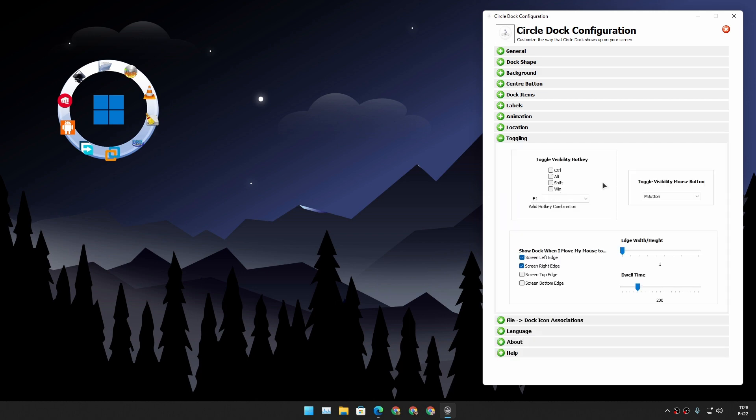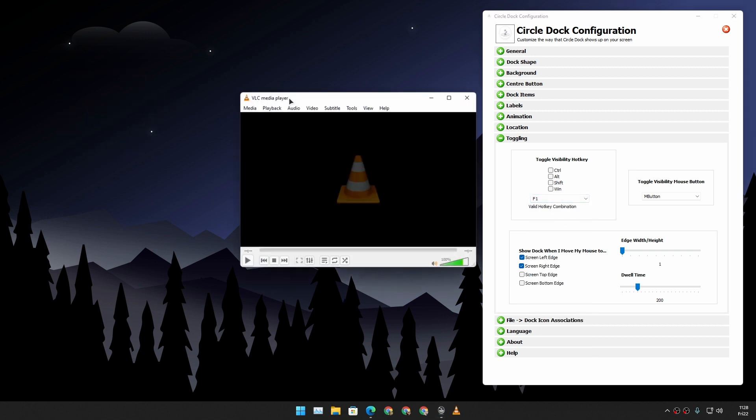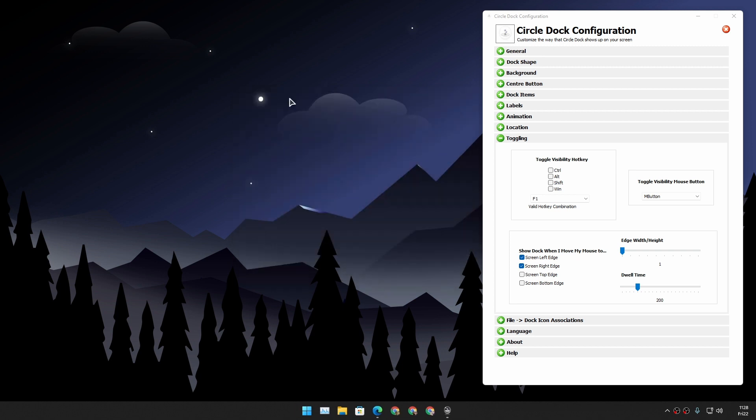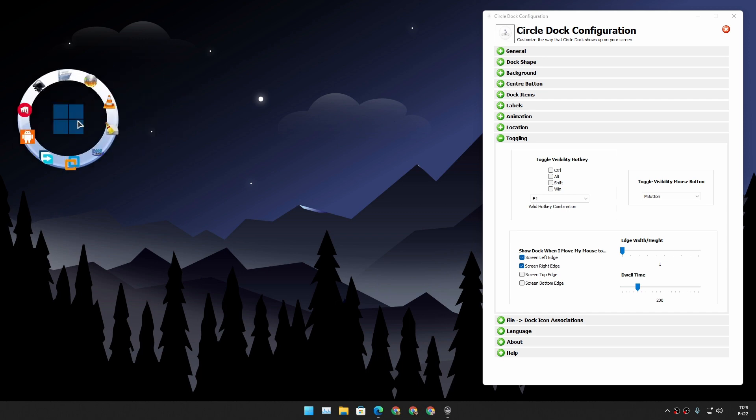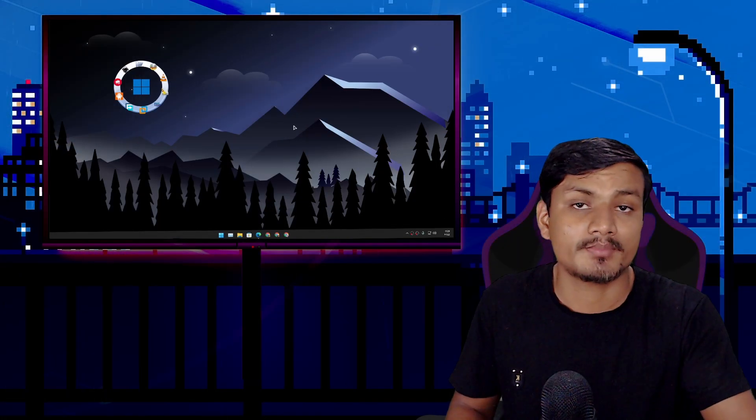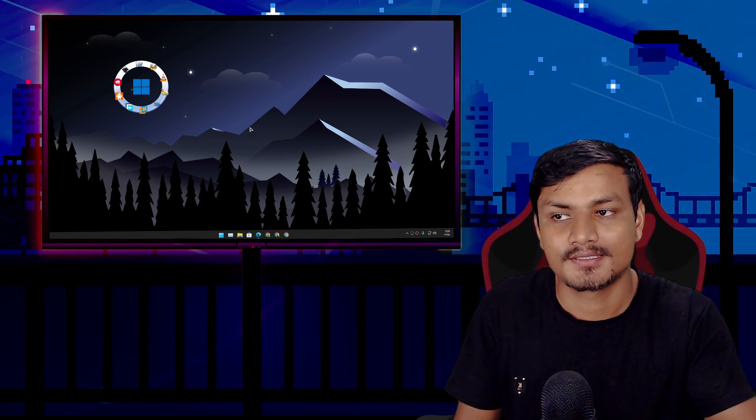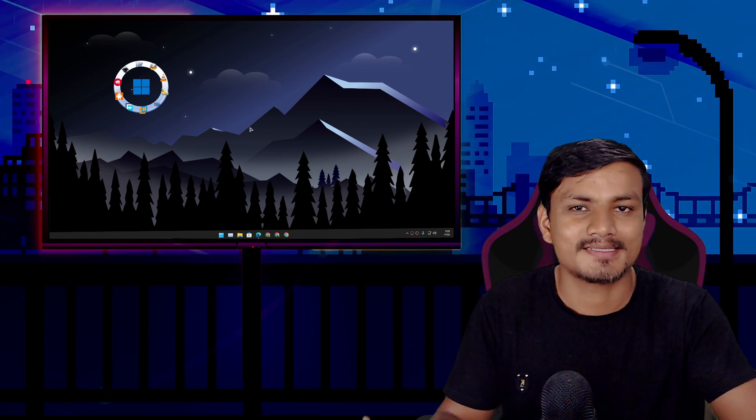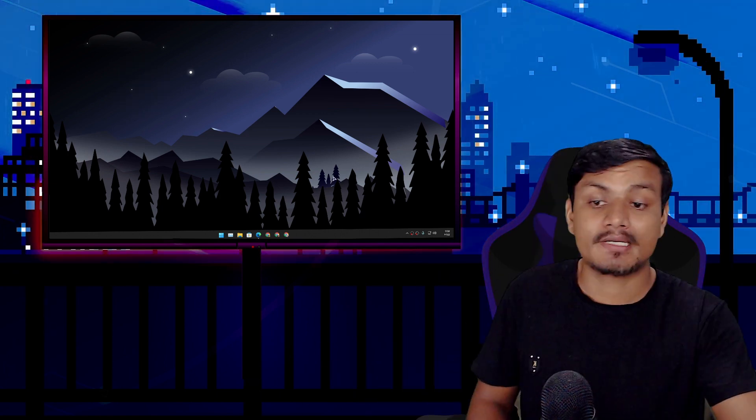And there is a toggling settings. Here we have the shortcuts that we can set. So you can see toggle visibility is set to F1, but if you want to you can change. So whenever you launch a program from it, the Circle Dock will disappear. But if you press the hotkey, which is F1 default but you can set any, just like that the Circle Dock will appear. In my opinion this is really cool software. This is a completely free software.